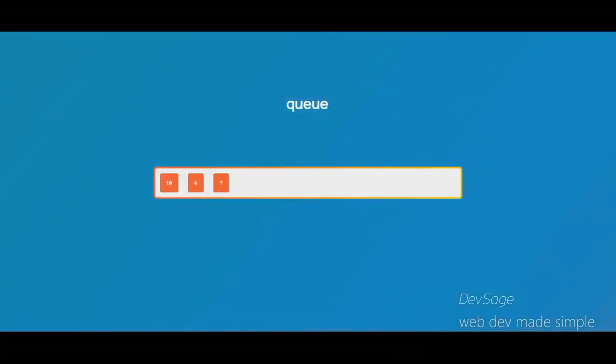What's up people, it's Dev Sage here and this is the fourth video in my JavaScript data structure series. In this video we'll be going over queues. What is a queue? Well, like a stack, a queue is also a collection of elements but it has slightly different rules.